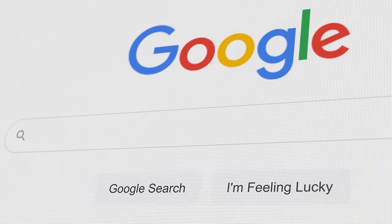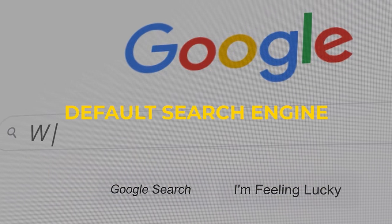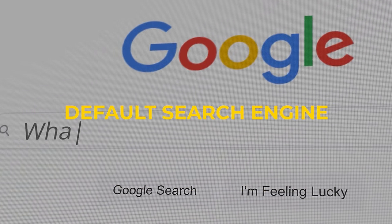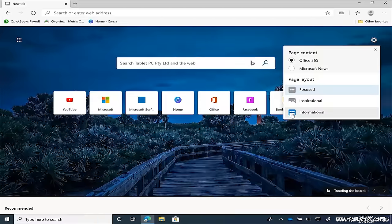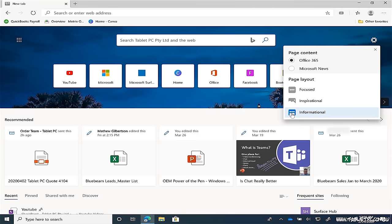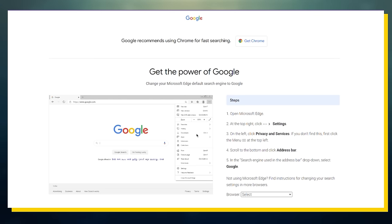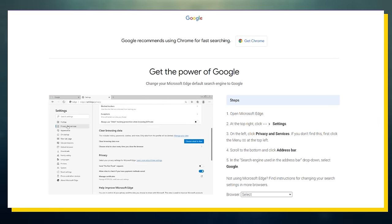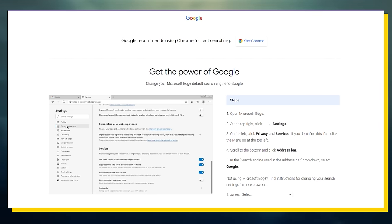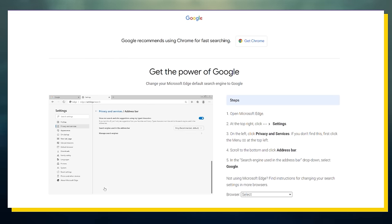But what you might consider is the default search engine. Now, technically, the default search engine on Edge is Bing, but Microsoft isn't hell-bent on getting you to actually use Bing. In fact, you can switch to Google within literally 10 seconds.